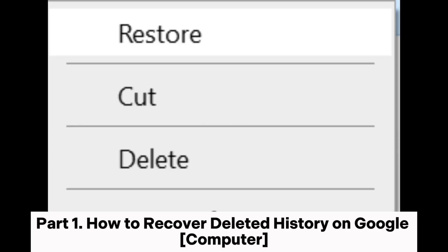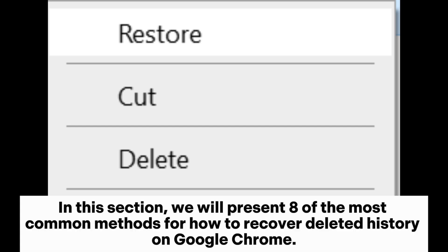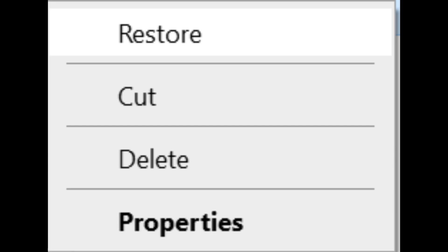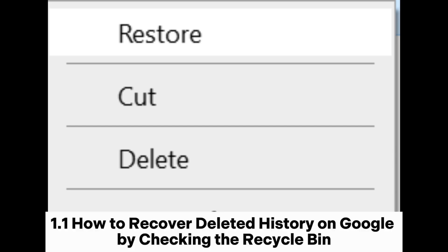Part 1: How to recover deleted history on Google computer. In this section, we will present eight of the most common methods for how to recover deleted history on Google Chrome.